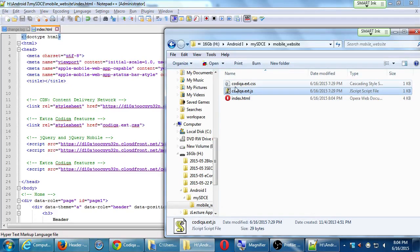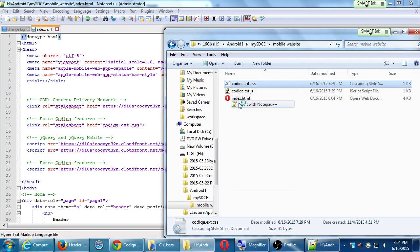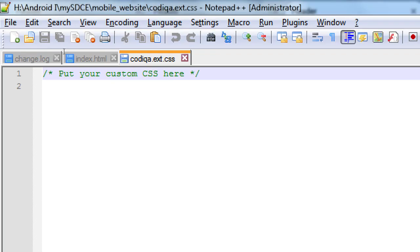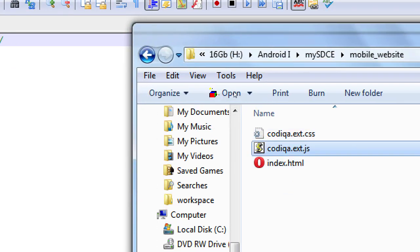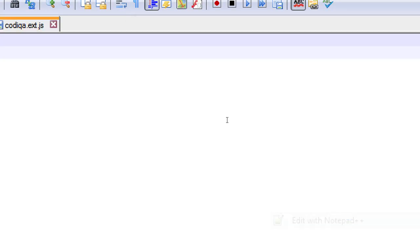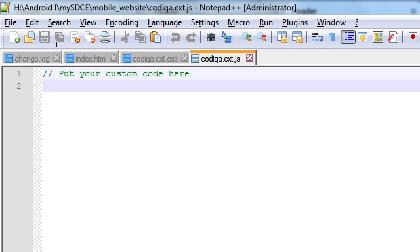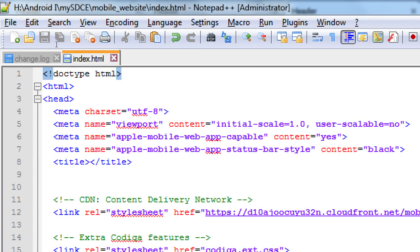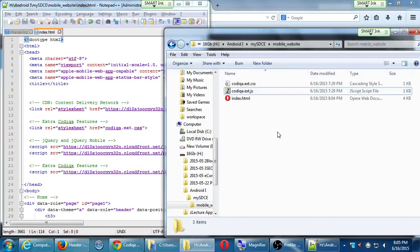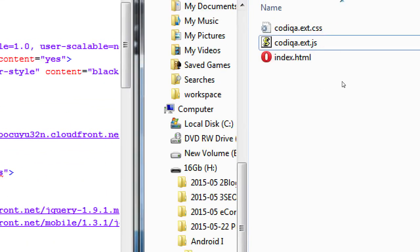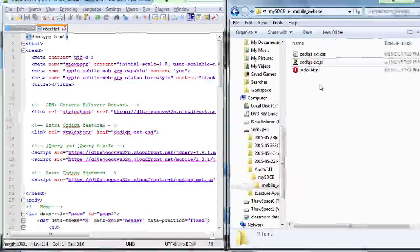In the Codeica.ext.css file, it just says 'put your custom CSS here.' This is where we're going to write code to change the colors, because right now the color might look nice but it's boring or it's not the color of my company. Similarly, the Codeica.extra.js file is a placeholder — 'put your custom code here' — where we'll write our JavaScript in a week or two for more complex interactions. That in general is what Codeica did for us — it didn't make our app, it just gave us a starting point.